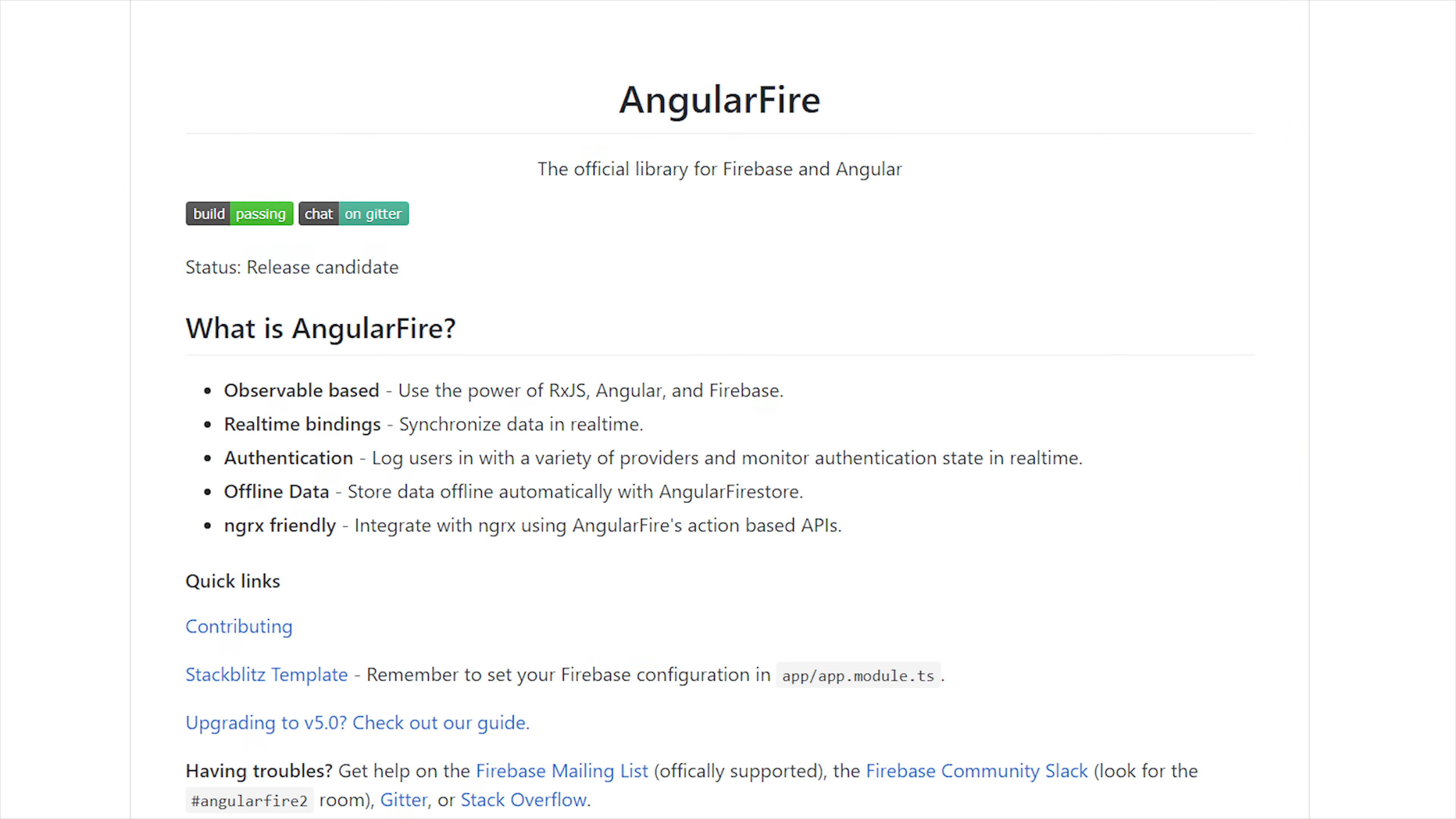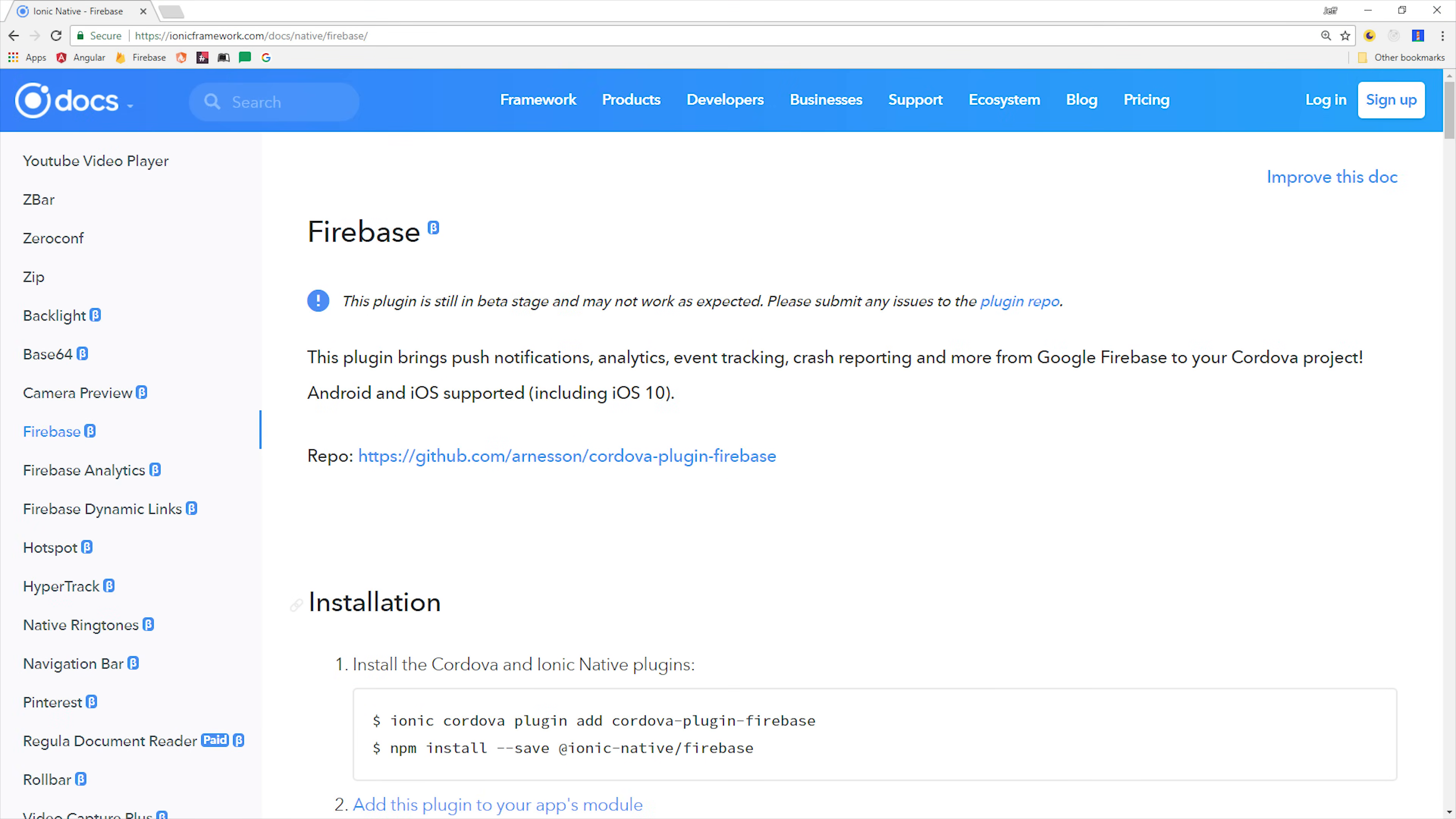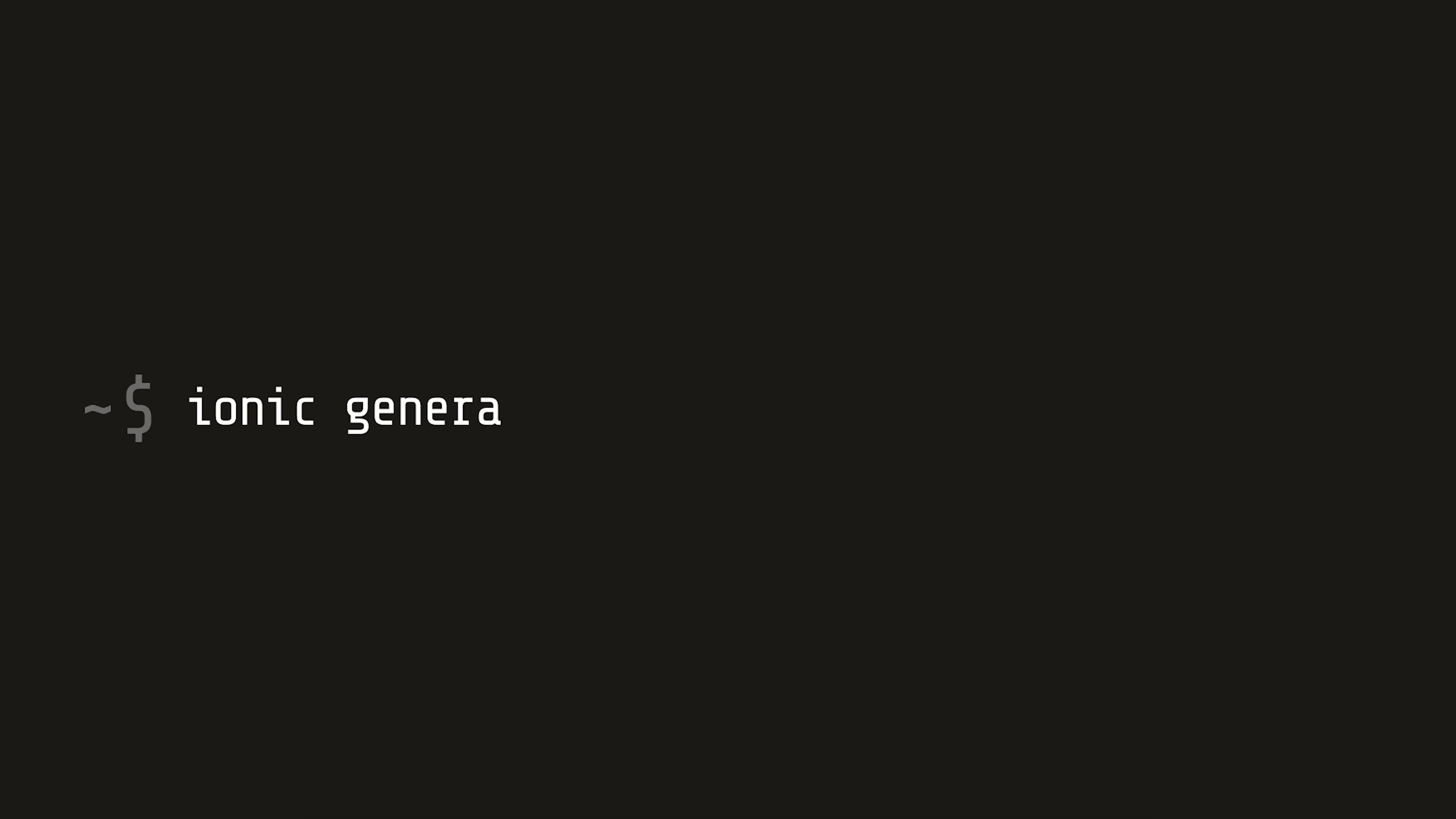Now that our app is registered with Firebase let's go ahead and add our dependencies. First we have AngularFire 2 which gives us access to the Firestore database. Then we have the Firebase Cordova plugin for Ionic which is going to give us access to native features for iOS and Android. Follow the official install instructions for both packages and then generate a custom Ionic provider called FCM.